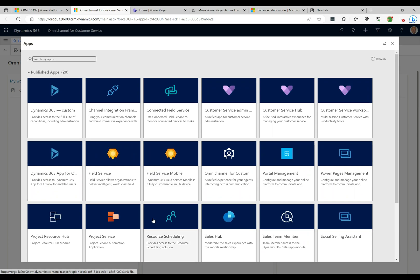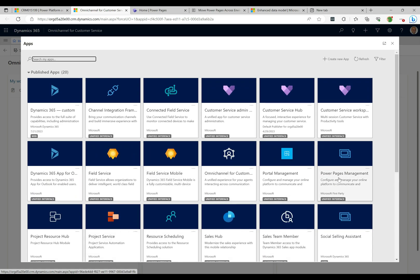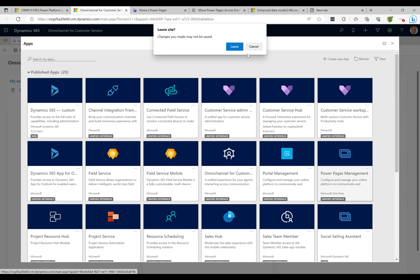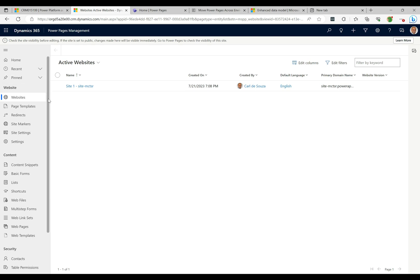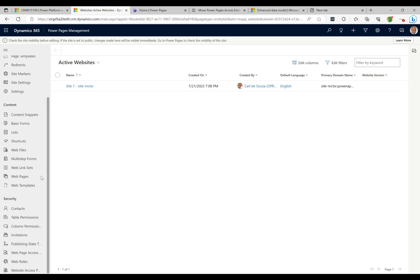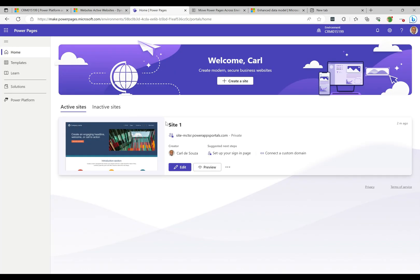I'll go back over here, go to Environments, browse to this environment, and take a look at the apps. Let's change the app to Power Pages Management. Previously we had the Portal Management app, and now we have the Power Pages Management app. When you click into it, it's basically very similar — but it has a different name and some subtle differences as well.